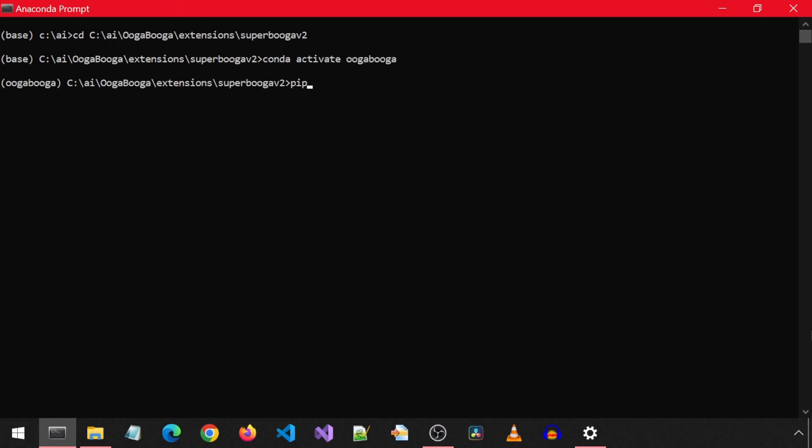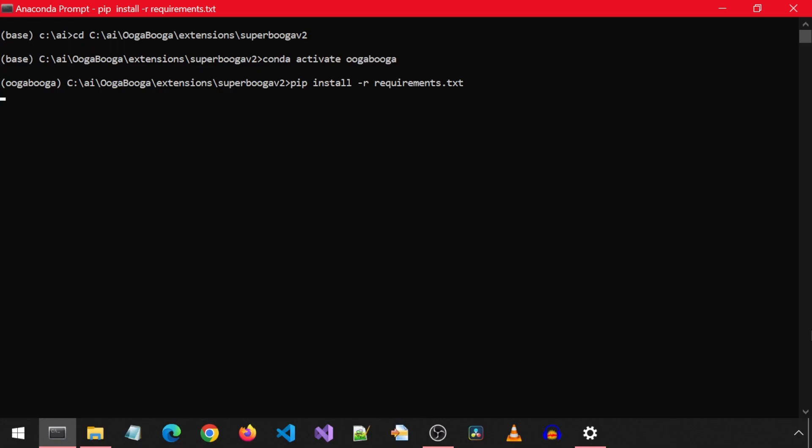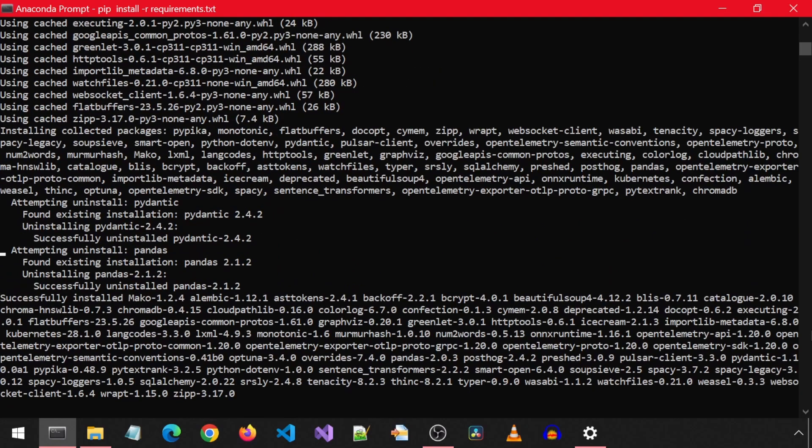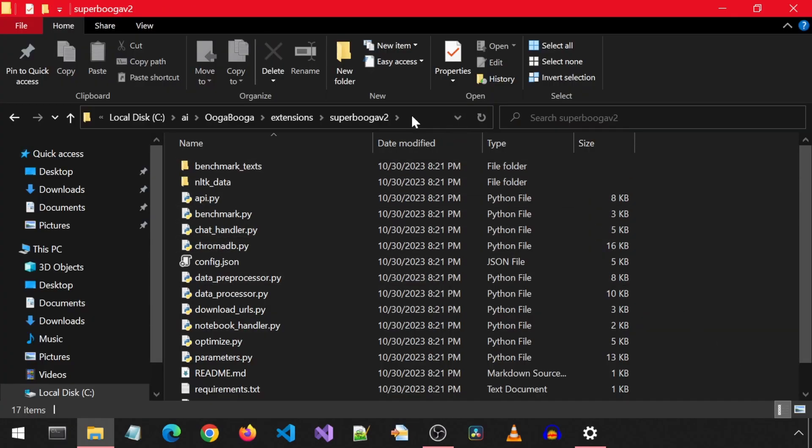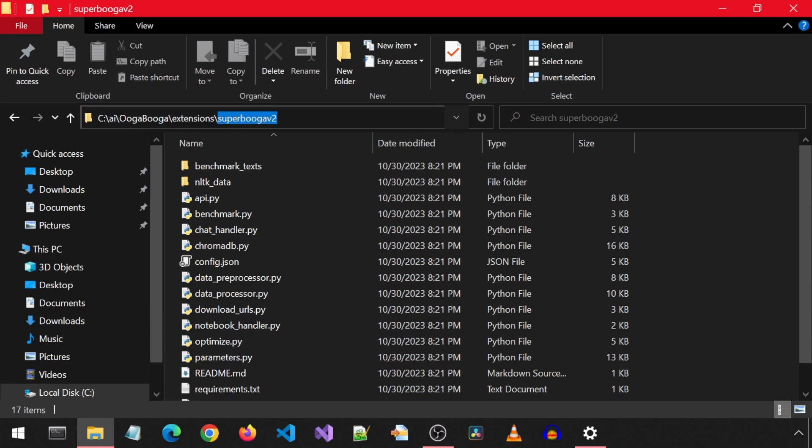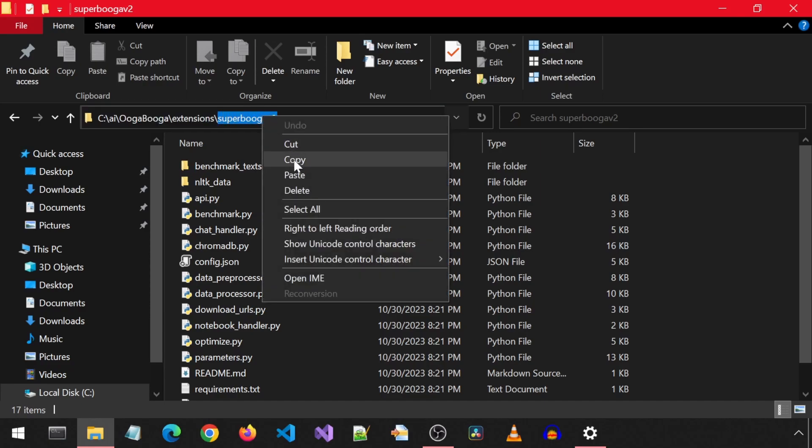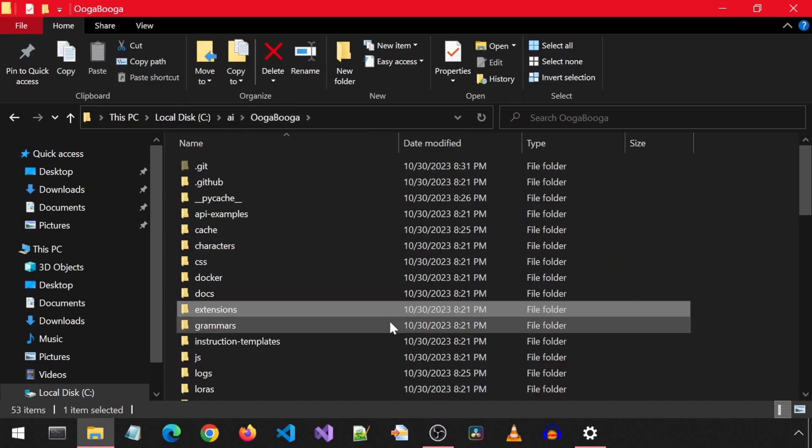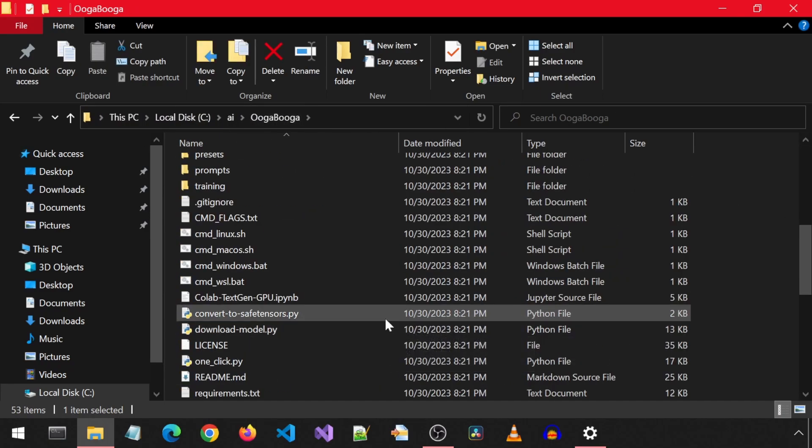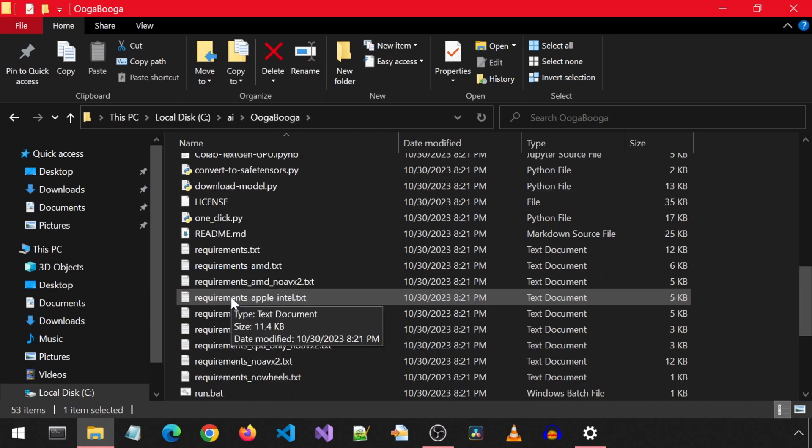Then we will install the requirements for the extension by running pip install -r requirements from within this extension folder. Once that finishes, we will need to specify the extension name in the run command, so I will just copy the folder name of this extension.